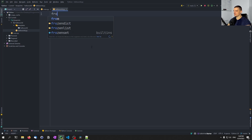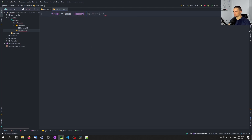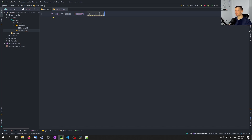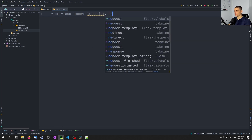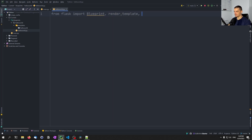We're going to say from flask import, and we're going to import the basic stuff. First of all, Blueprint — Blueprint is the new thing here. So we're going to also import render_template, redirect and so on. Blueprint is now the thing that we learned about in this video. So we import the Blueprint class, we import render_template — we're not going to need request, render_template should be enough. Redirect should be enough.